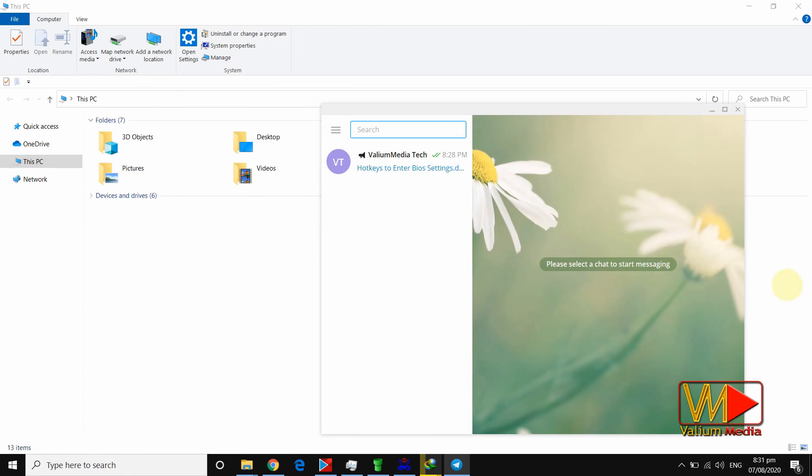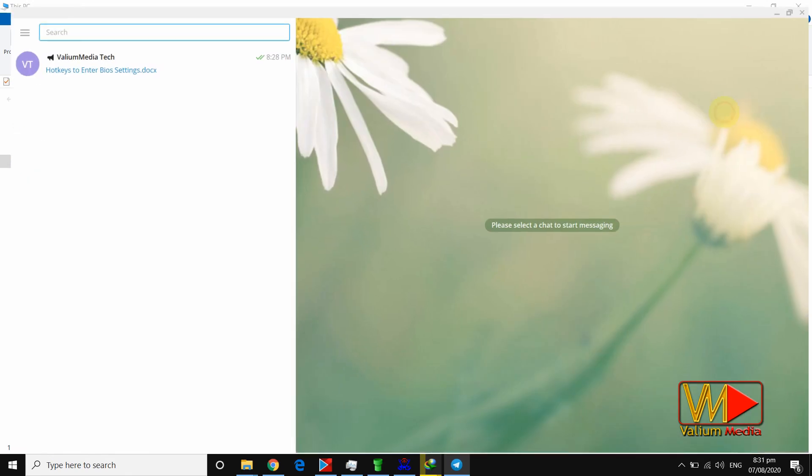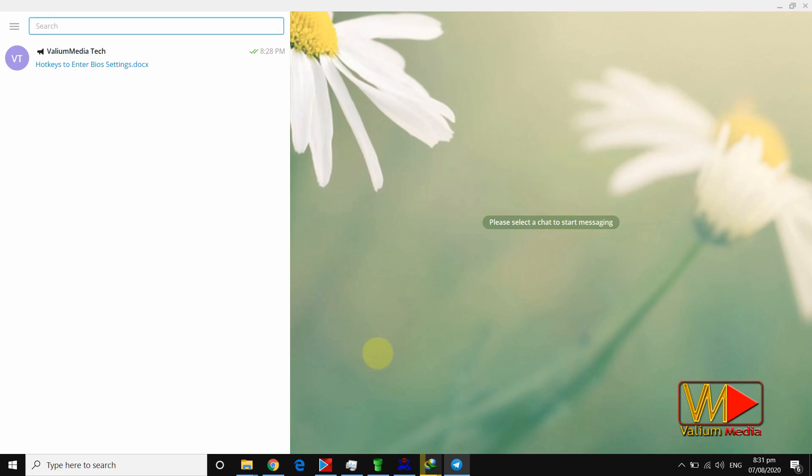We have a previous video showing how to download and install Telegram app into Windows 10 computer. Steps: